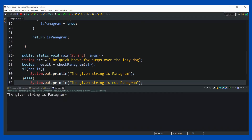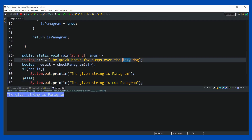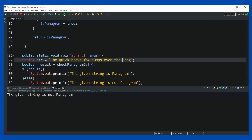Let's run this code. The given string is a panagram, because it has all the characters. Now let's say I remove 'lazy' from the test string and cross-verify. Since 'j' and 'l' are no longer there, it should output that the string is not a panagram. And yes — the given string is not a panagram.